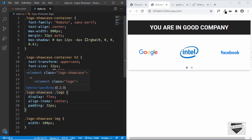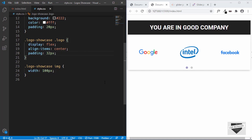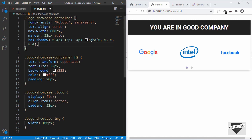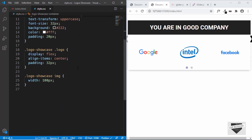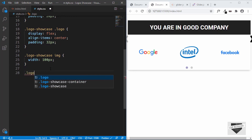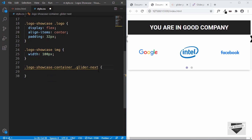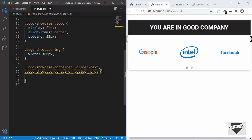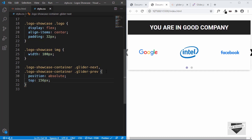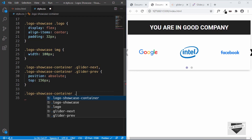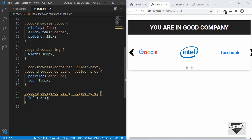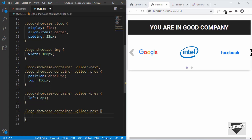Lastly, we'll style the arrows by setting their position to absolute, relative to the logo-showcase-container. So for logo-showcase-container we set position to relative. Then we target logo-showcase-container .glider-next and logo-showcase-container .glider-prev and set position to absolute and top to 156 pixels. For glider-prev we set left to 8 pixels, and for glider-next we set right to 8 pixels.